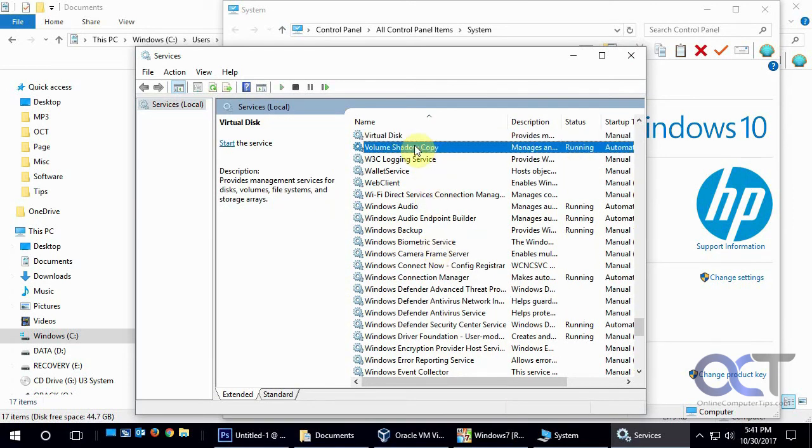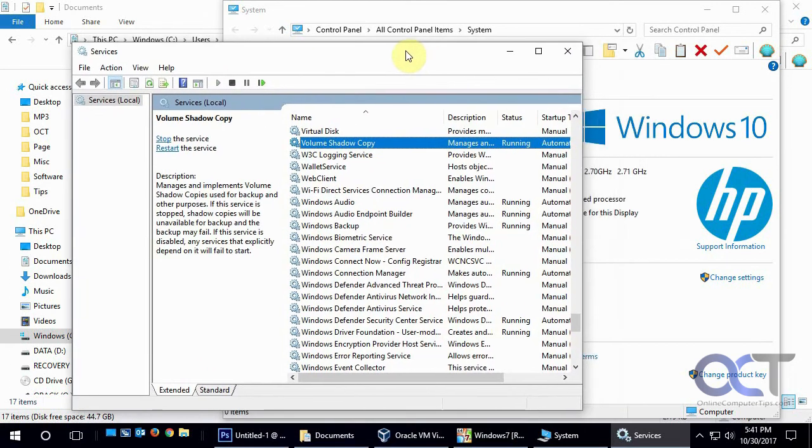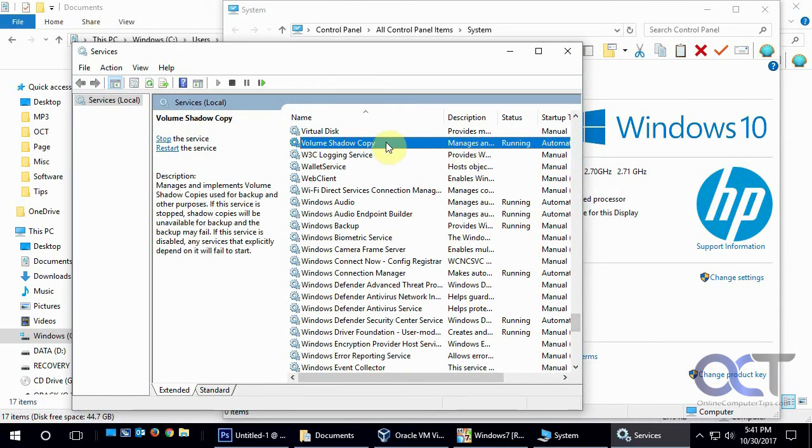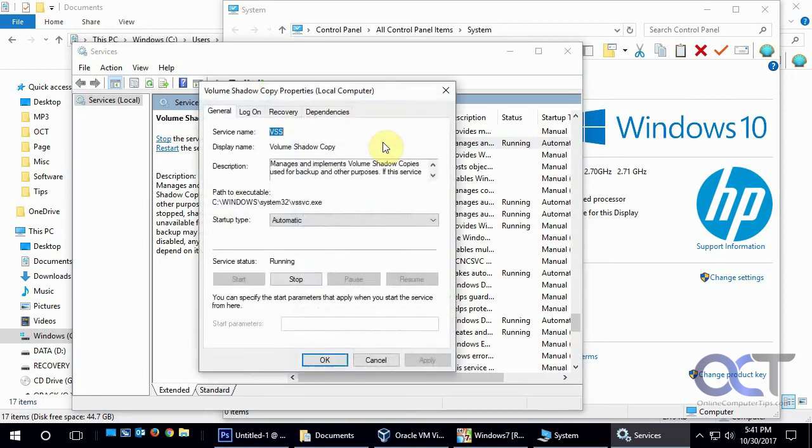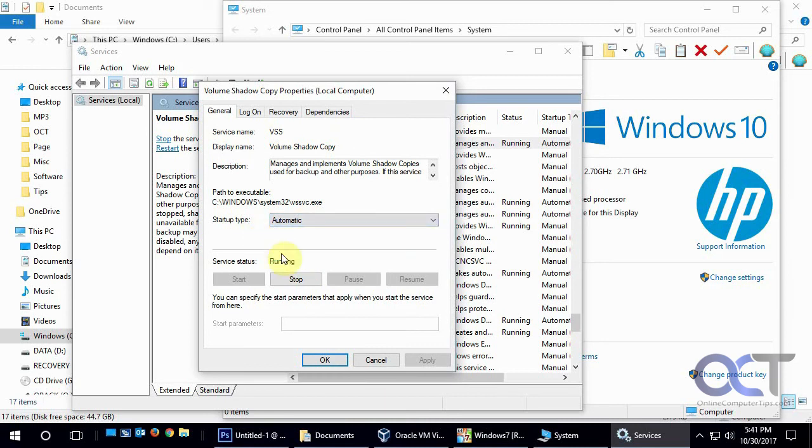And we want to go down to Volume Shadow Copy, so it might be disabled. If that's the case, that's why it's not working for you. So what you want to do is double-click it, or right-click Properties, and change it from Disable to Automatic. And if it's not running, click on Start, and that way it'll start and be running.